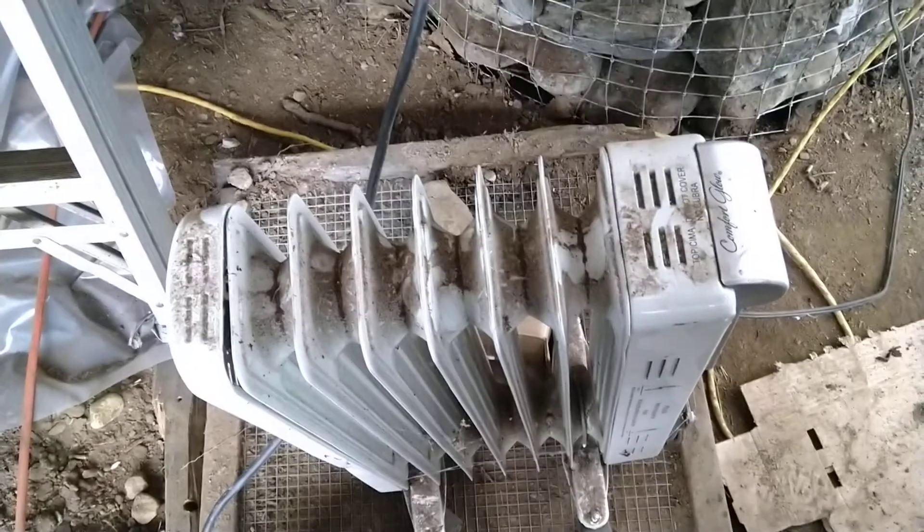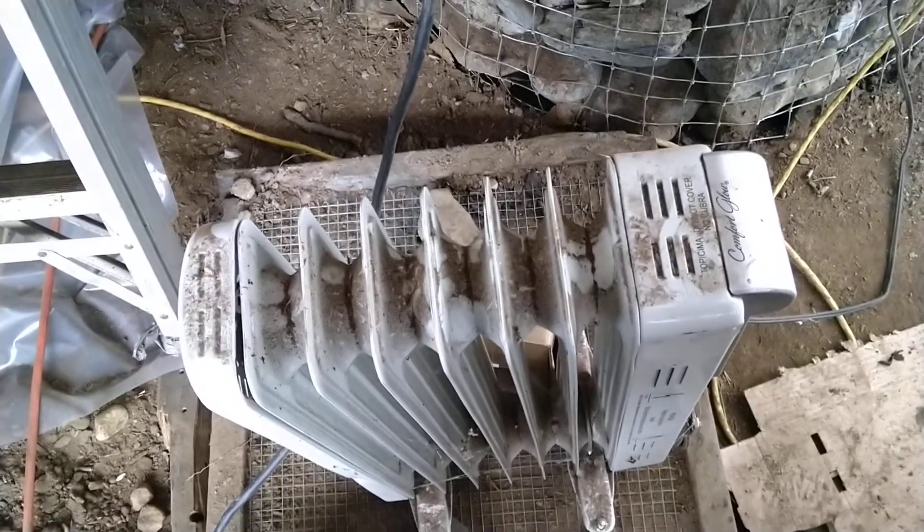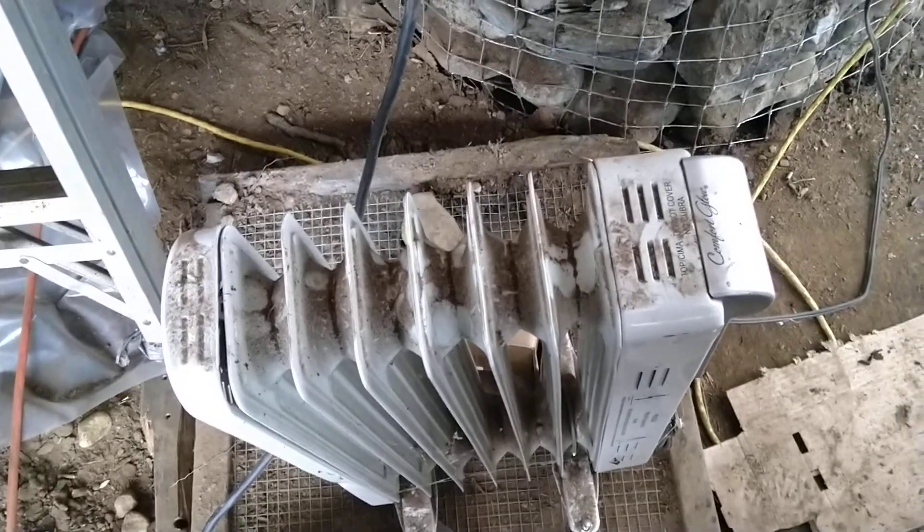It's just one of these oil-filled radiators here hooked to my inverter.